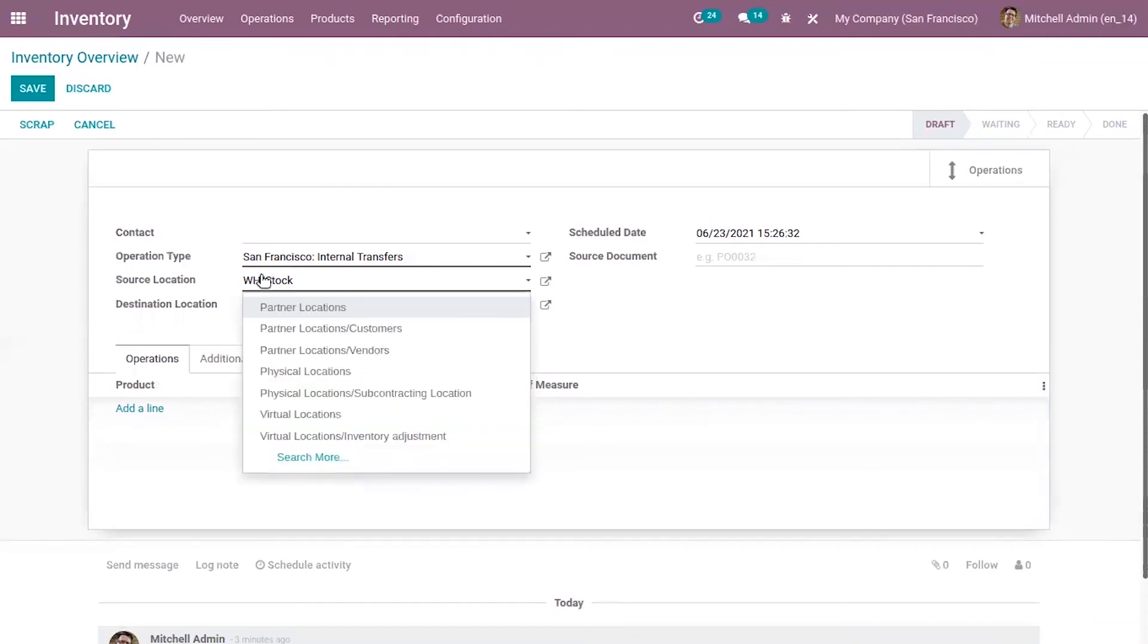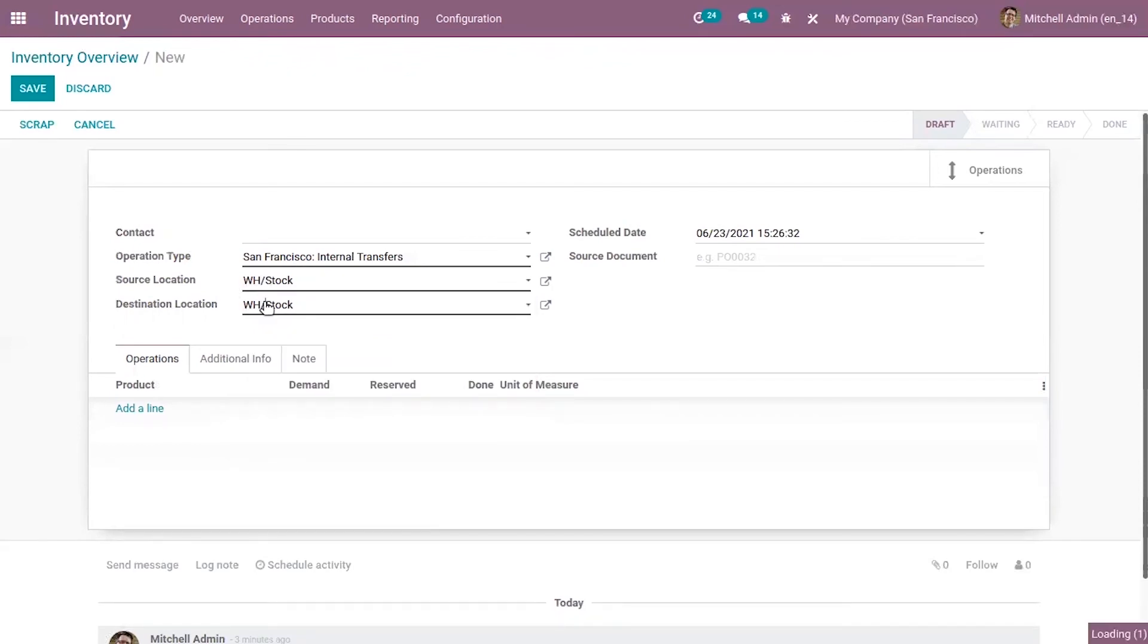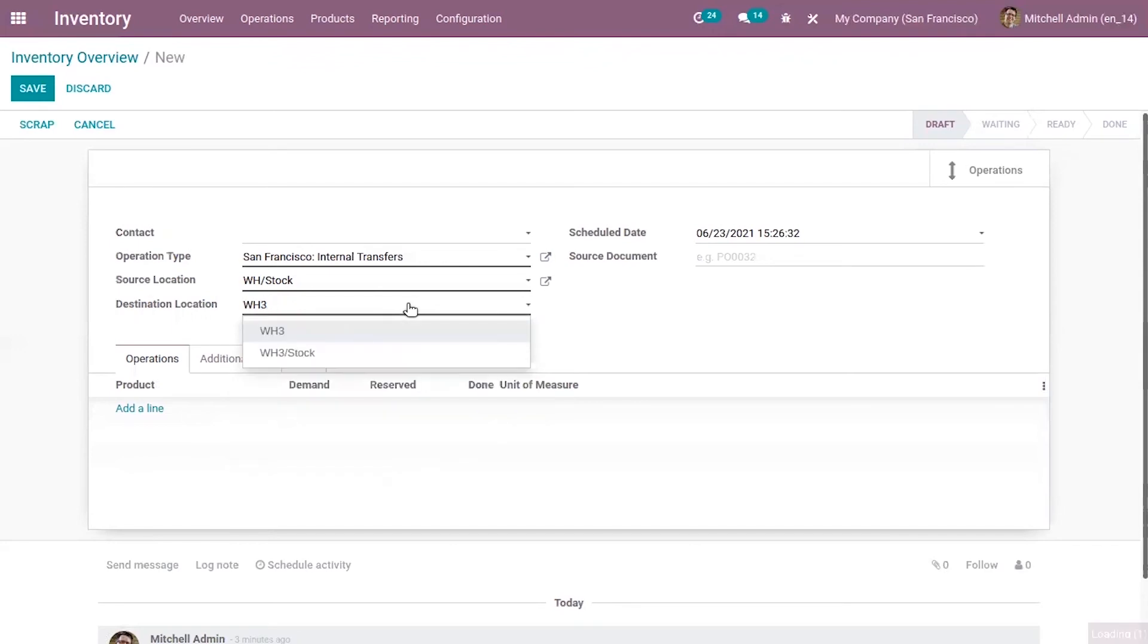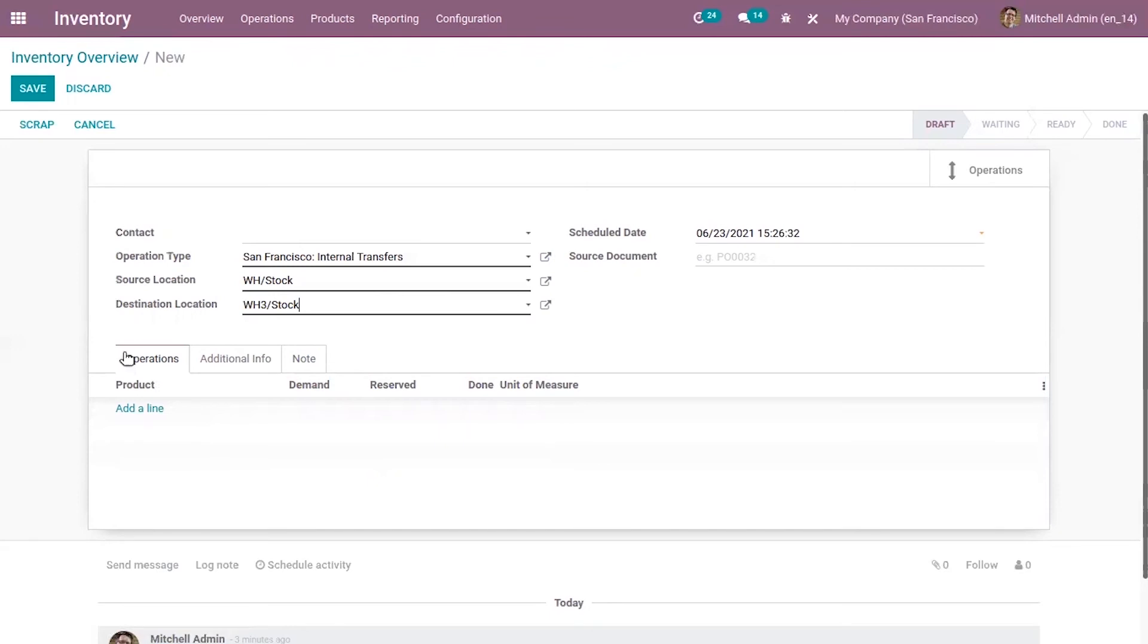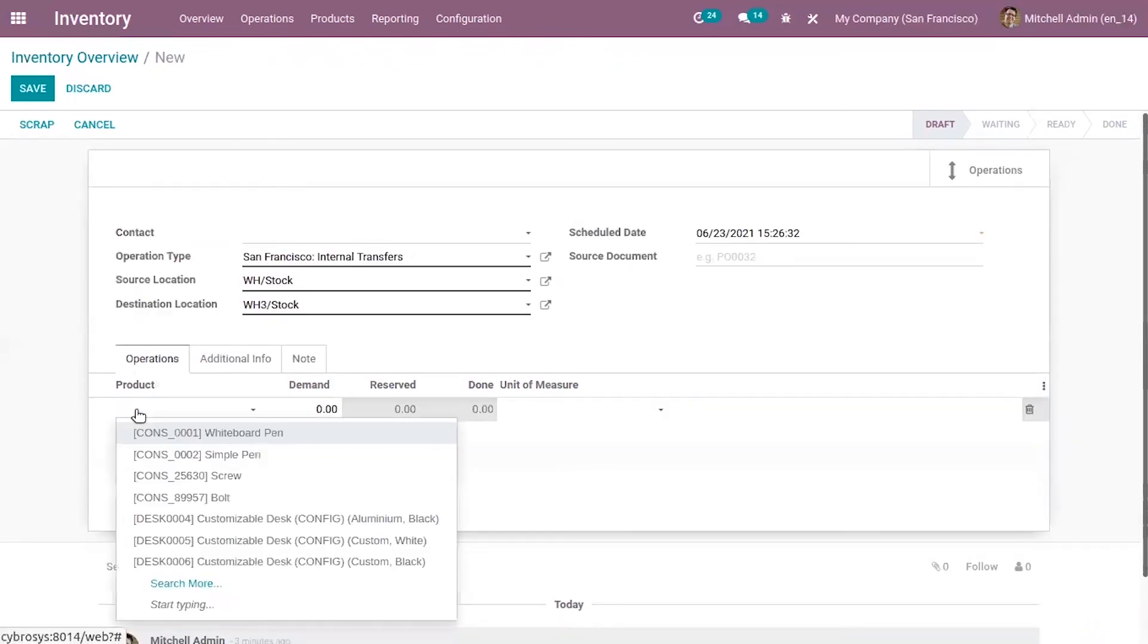Select the source location. Let me change this destination location to W3 stock. Here we can add the product that you want to transfer.